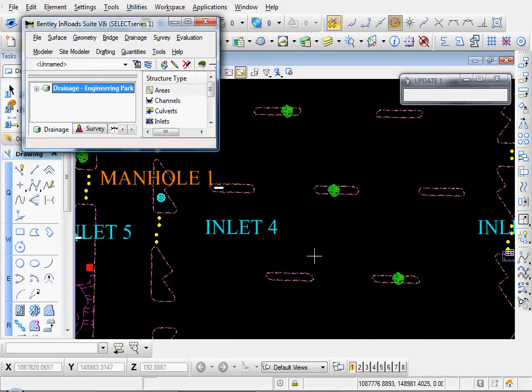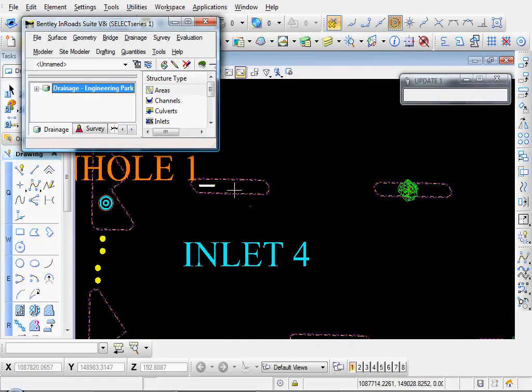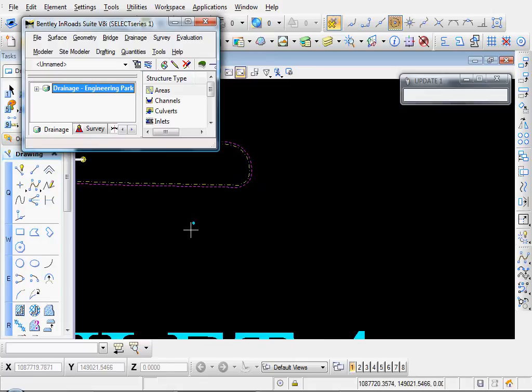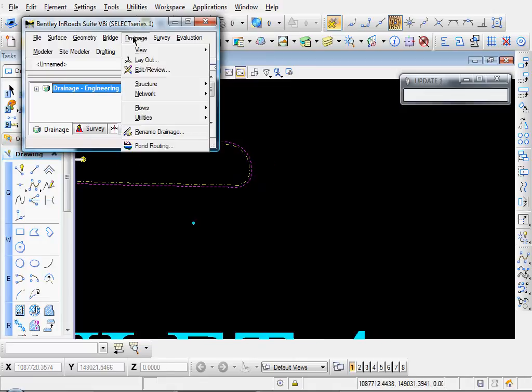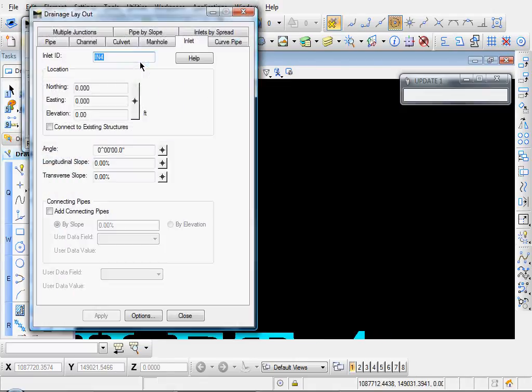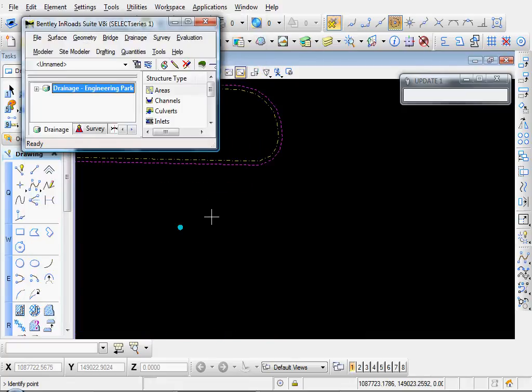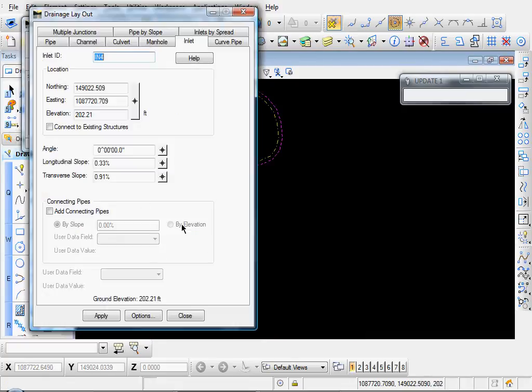Now let's zoom in to Inlet Number Four. And let's go to Drainage, Layout, Target Selector button. I'll snap to the center of that.